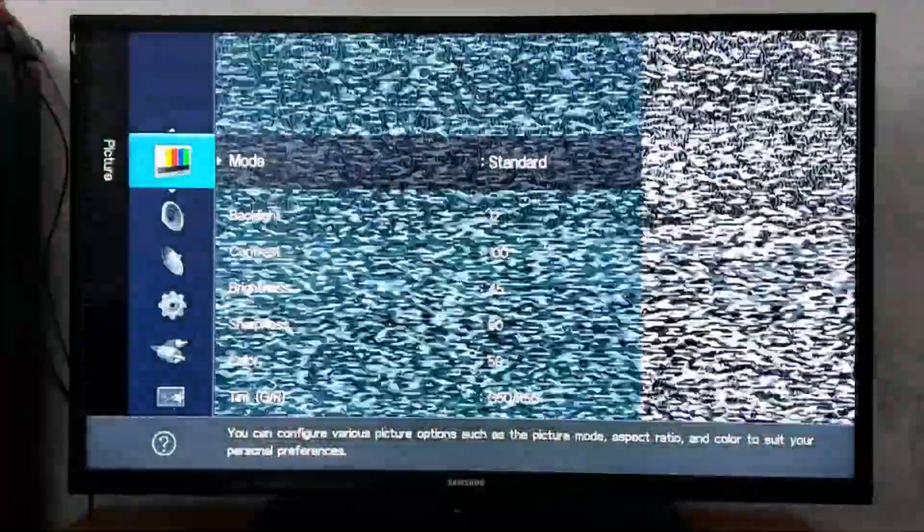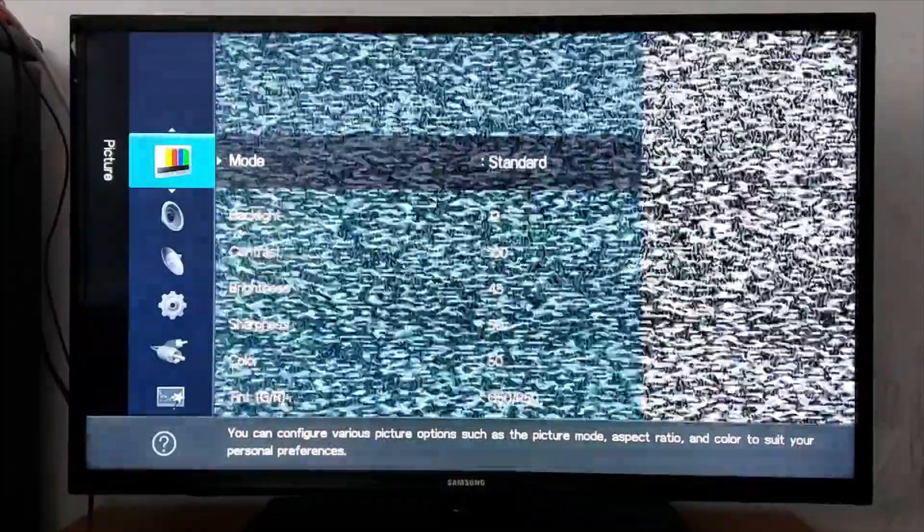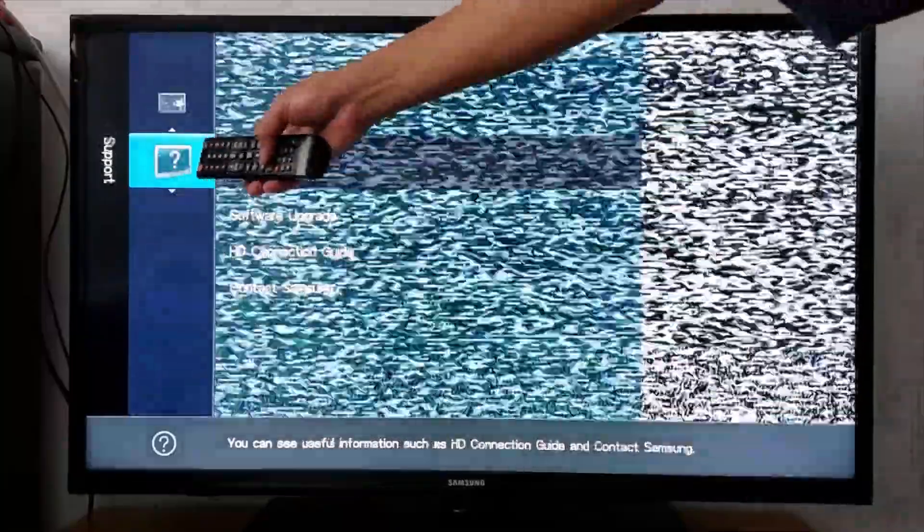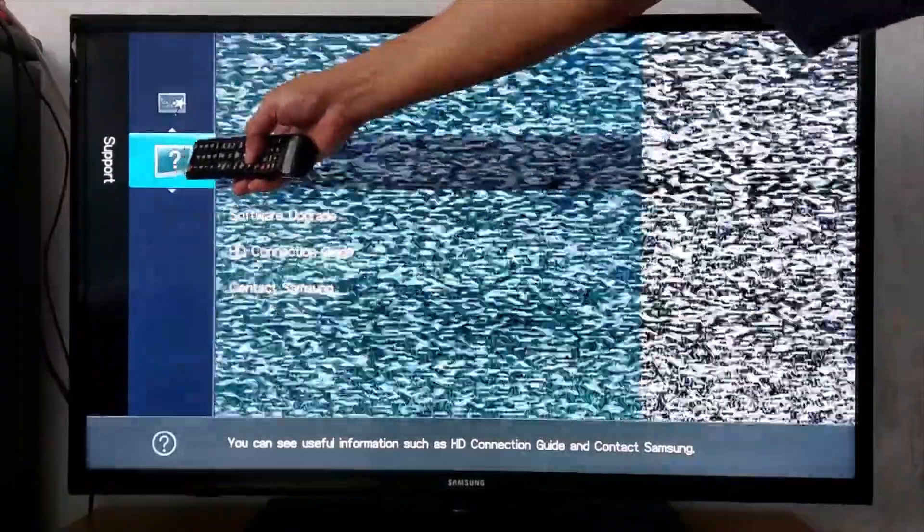Once it's connected, go to menu, press menu on your remote, scroll down and look for software update. It's somewhere in settings, usually there is a question mark, you will be able to find it here. Press OK, go to software upgrade.